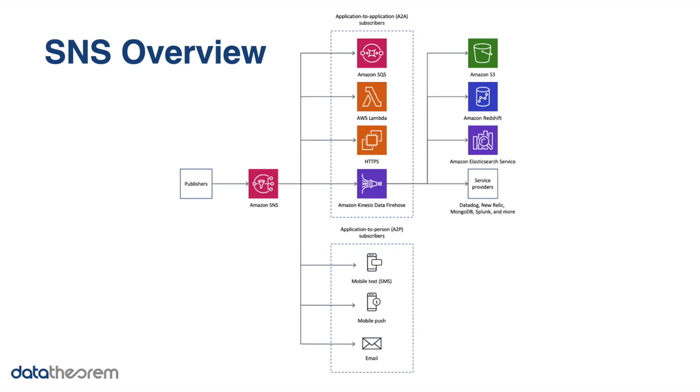As you can see on your left-hand side, we have publishers. Publishers can be external devices such as a web server or a mobile app, or they can be a human via the AWS portal. Publishers send requests to what they call an SNS topic, and the topic is in charge of distributing the messages sent by the publishers to all applications that subscribe to the topic.